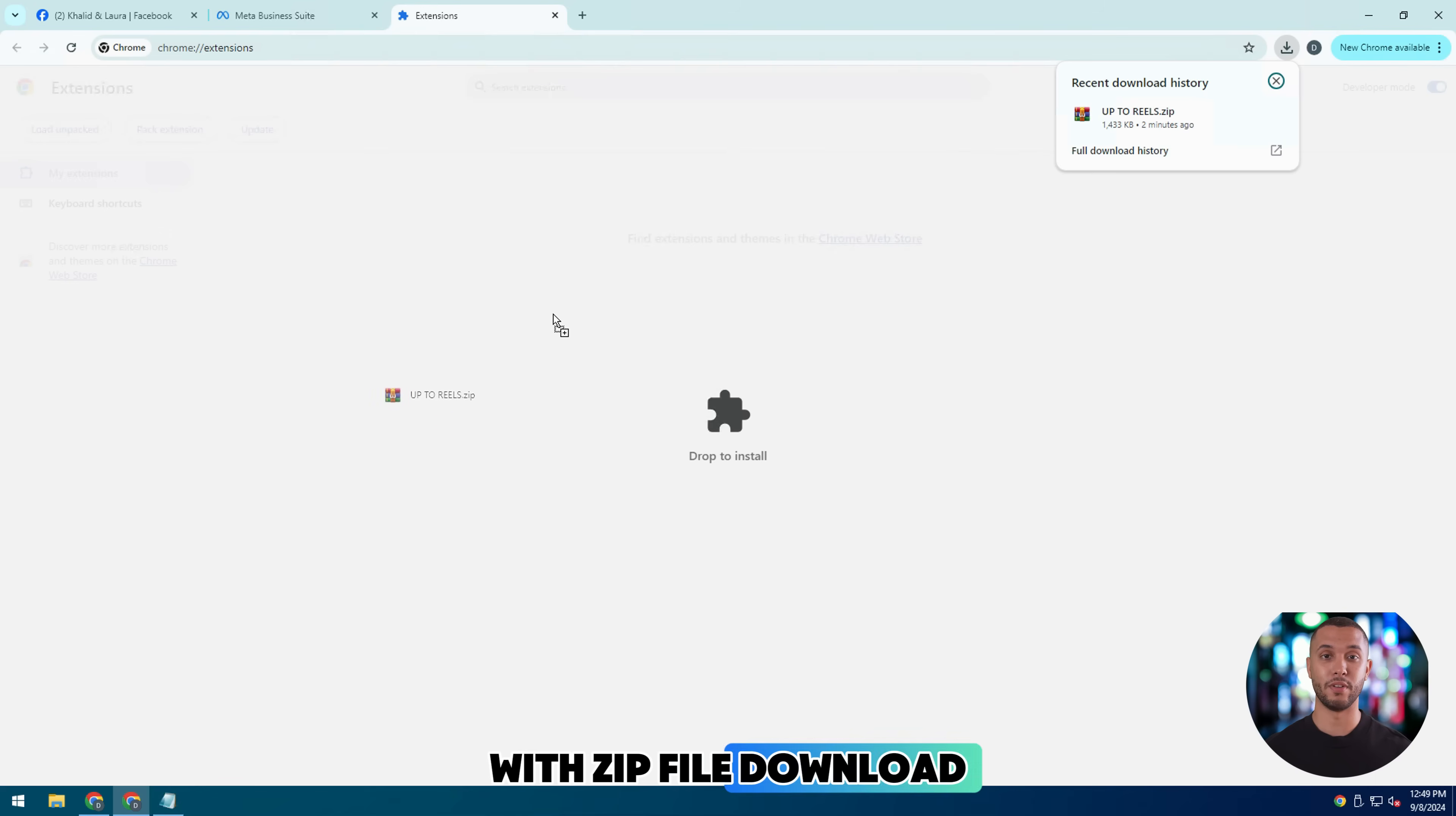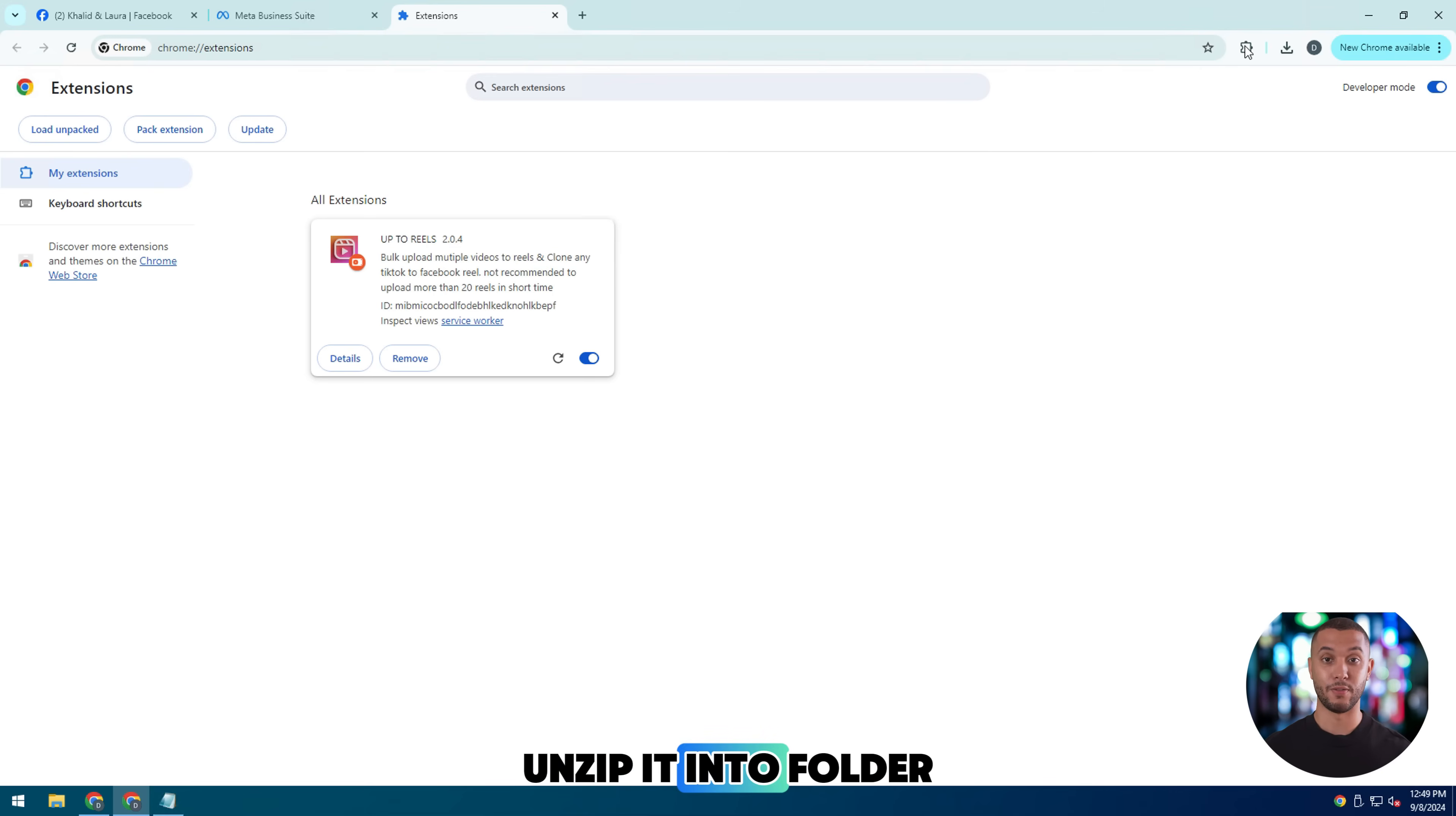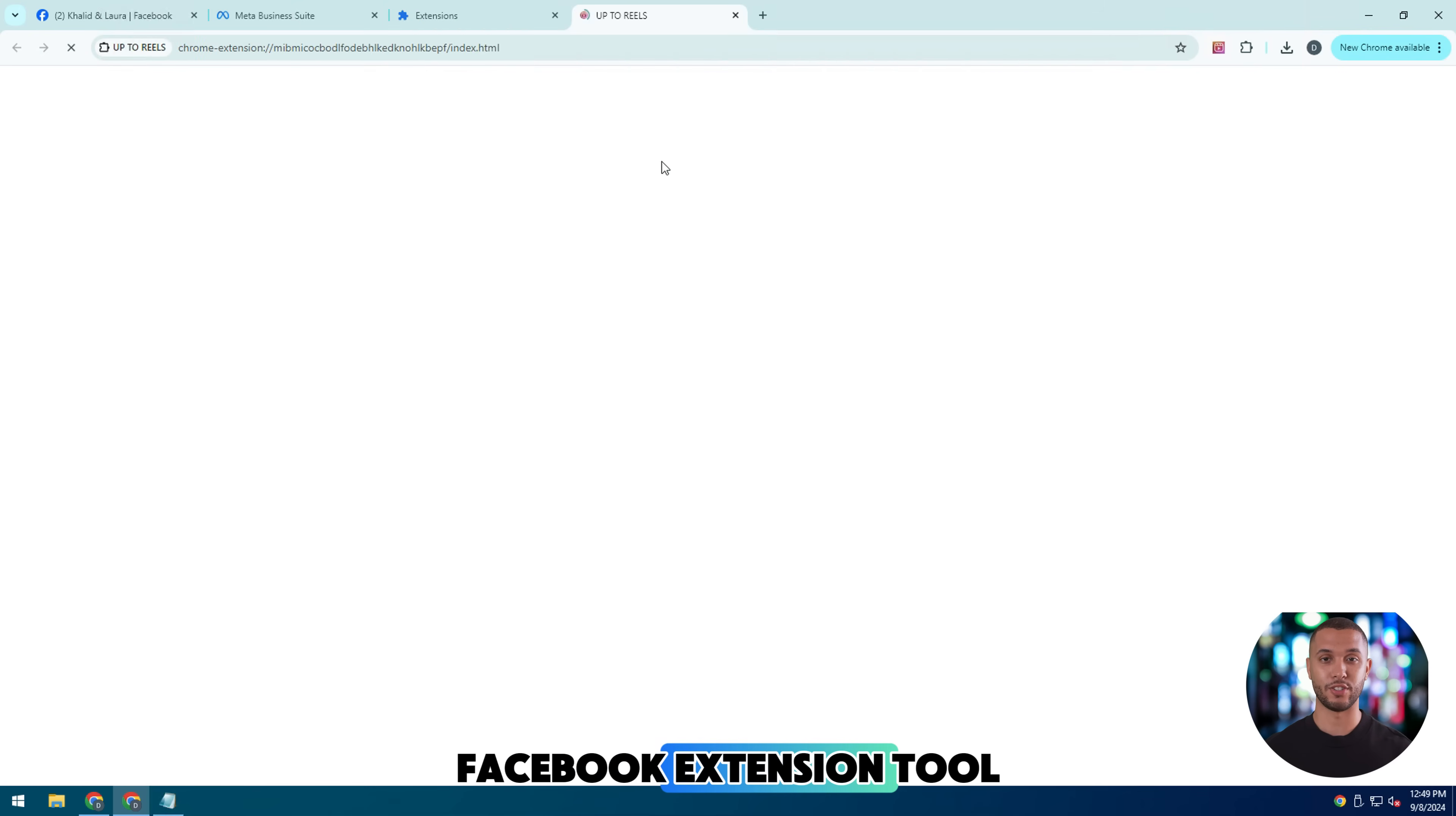Download the zip file like video and hold left mouse button and drag in. Or you can also unzip it into folder. So successfully added up to Reel's Facebook extension tool.